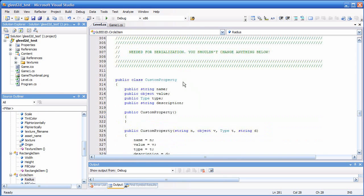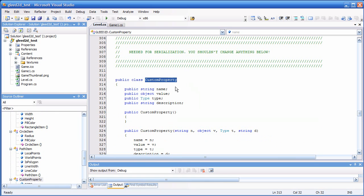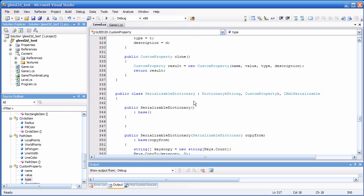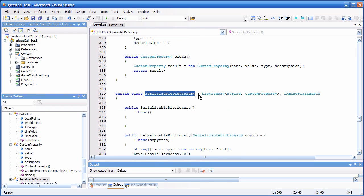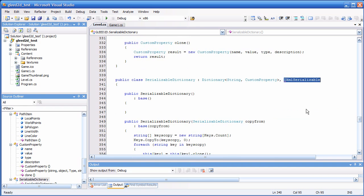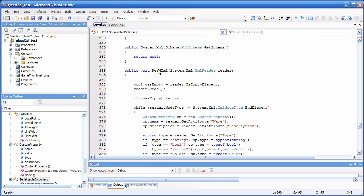Down here is the stuff needed for serialization. We have the custom property wrapper class, which can hold any custom property added through the editor — its value is of type object. The type is also available so that you can check it before you cast it. Finally, we have the serializable dictionary, which is a dictionary with key type string and value type custom property, implemented to support XML serialization.